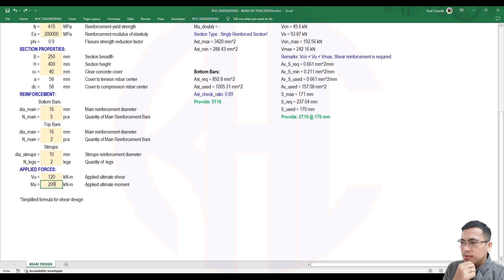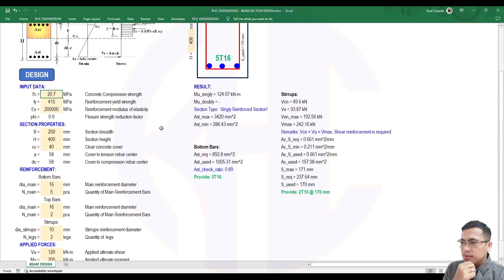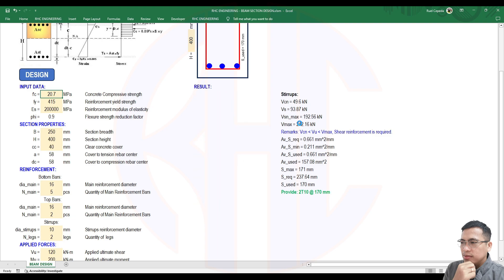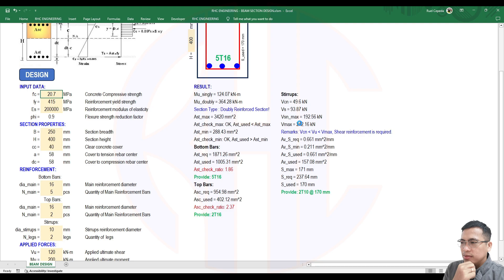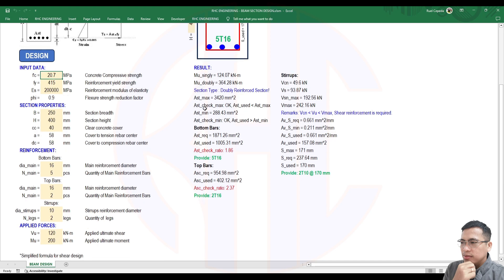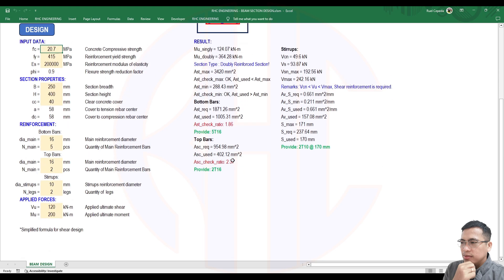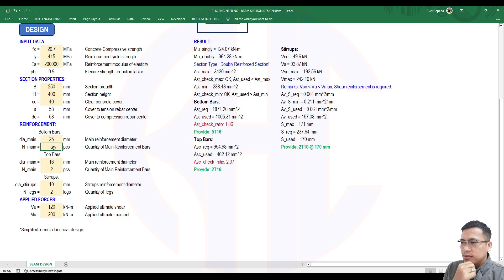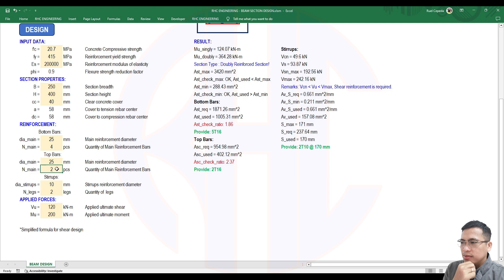Notice it is singly. If I increase the shear - let's use 200 kN. Please wait. Beam section design is running. Beam section design completed. It became doubly reinforced now. But looking at the steel areas, they are either over or under. We need to increase - let's make the bottom bars 4 pieces of 25mm, and for the top bars let's use 25mm as well, but 3 pieces.